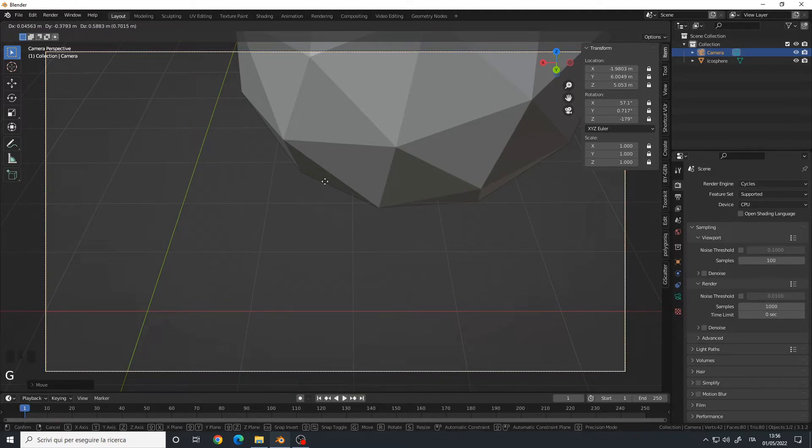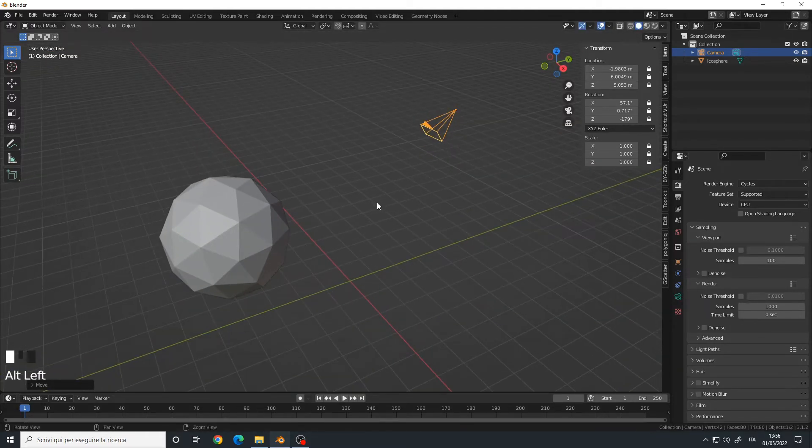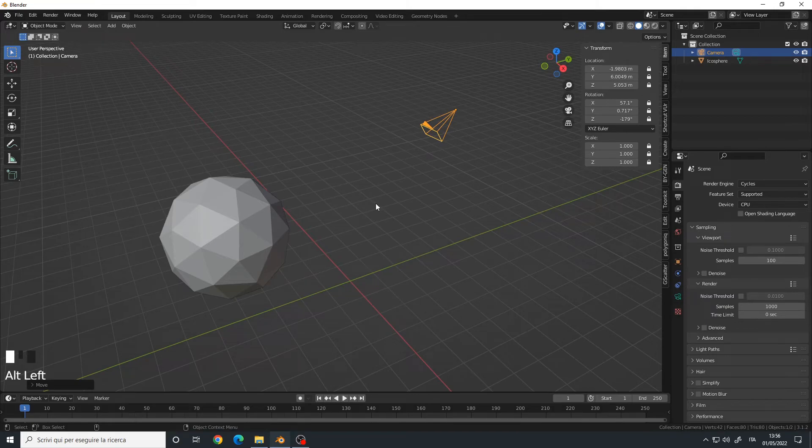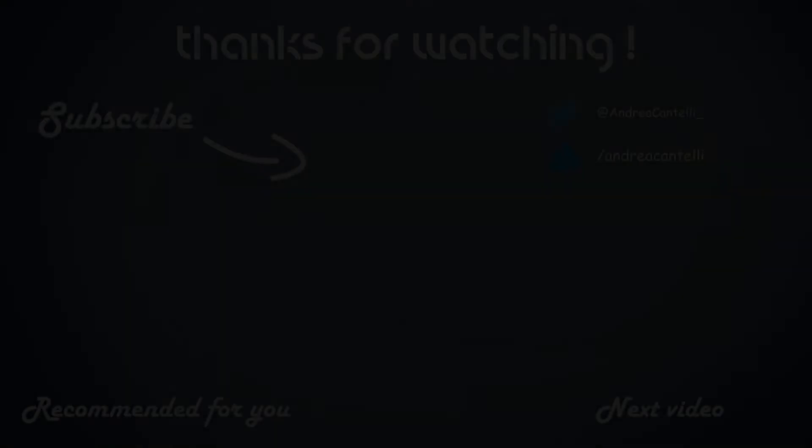And that's how you lock objects inside Blender. I hope you enjoyed this video. If that's the case, leave a like to support the channel, subscribe to stay up to date with the latest content. If you have any questions, comment below, and I'll see you in the next one.